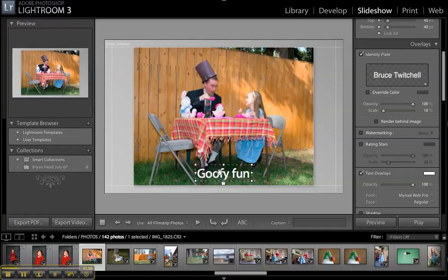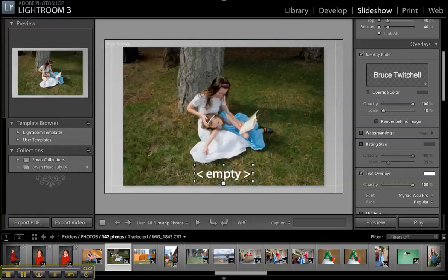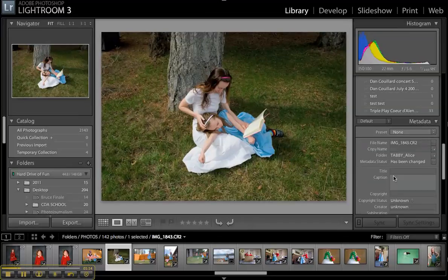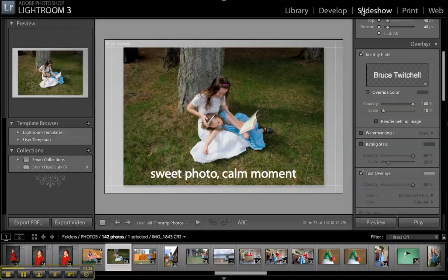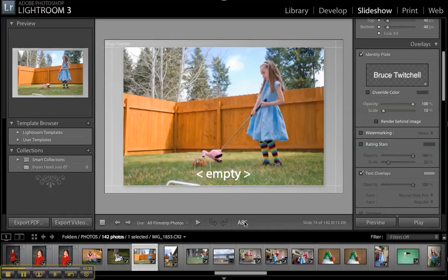For this next image there's nothing in the caption field yet, so jump back to library and type in something like 'sweet photo' or 'calm moment.' Jump back over to slideshow and the caption is now automatically there.